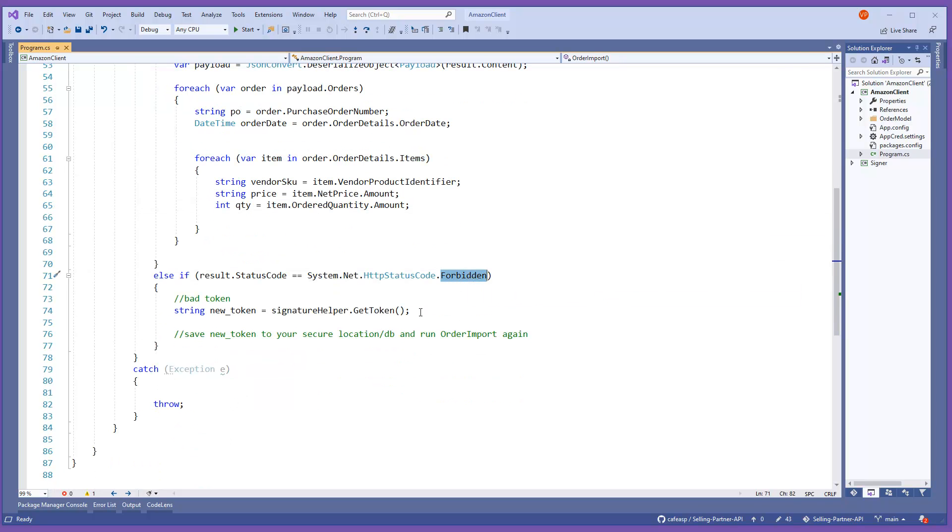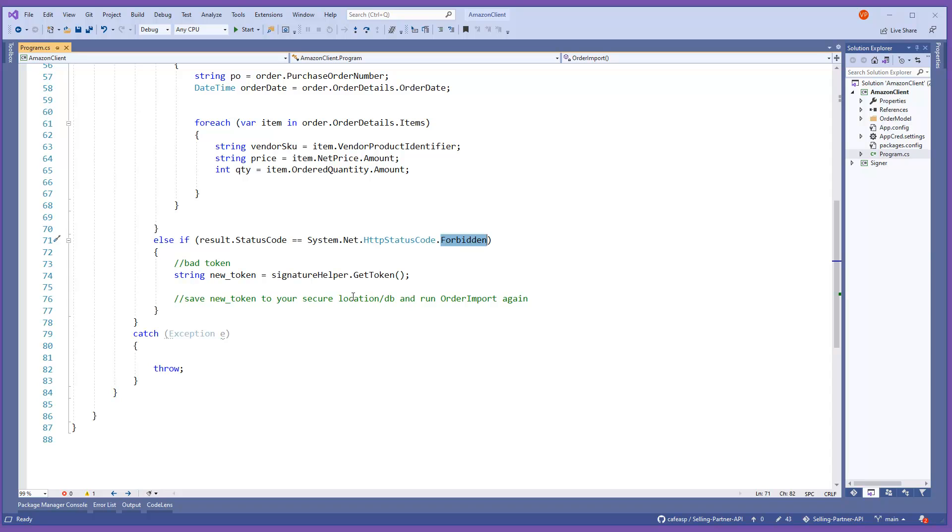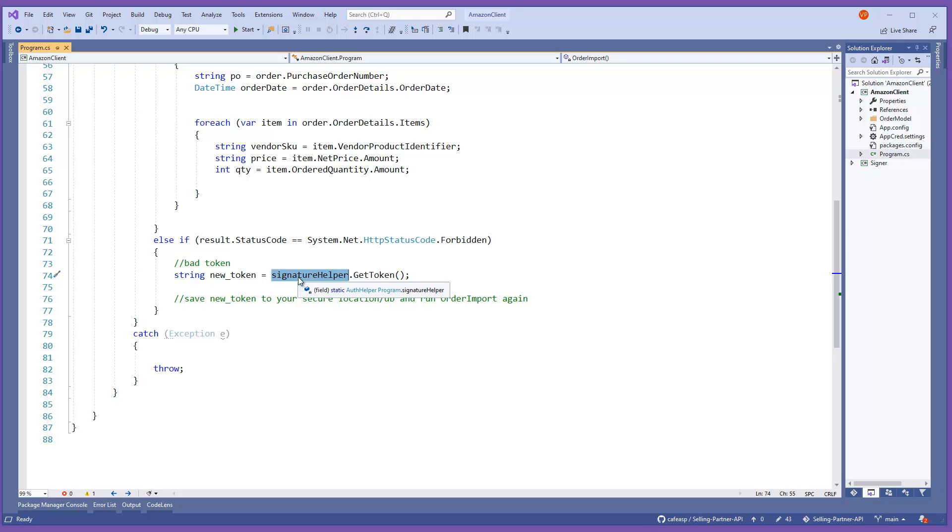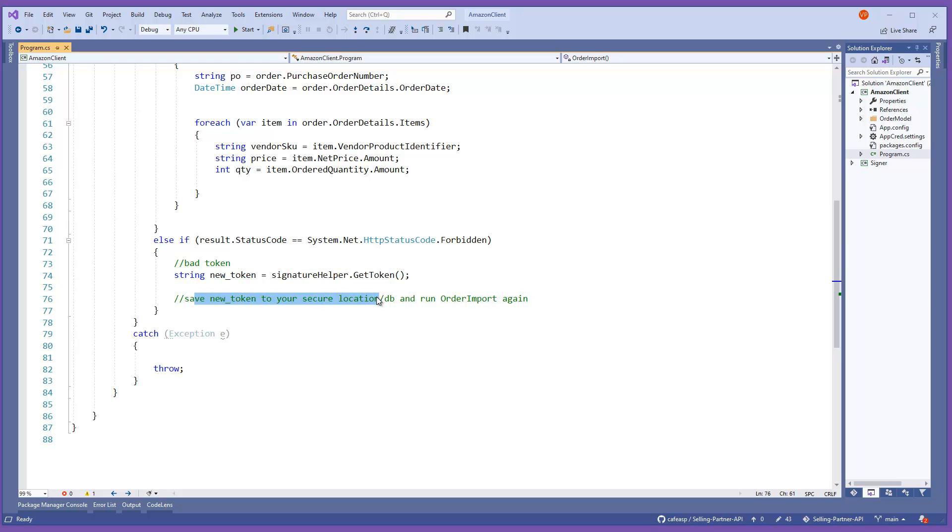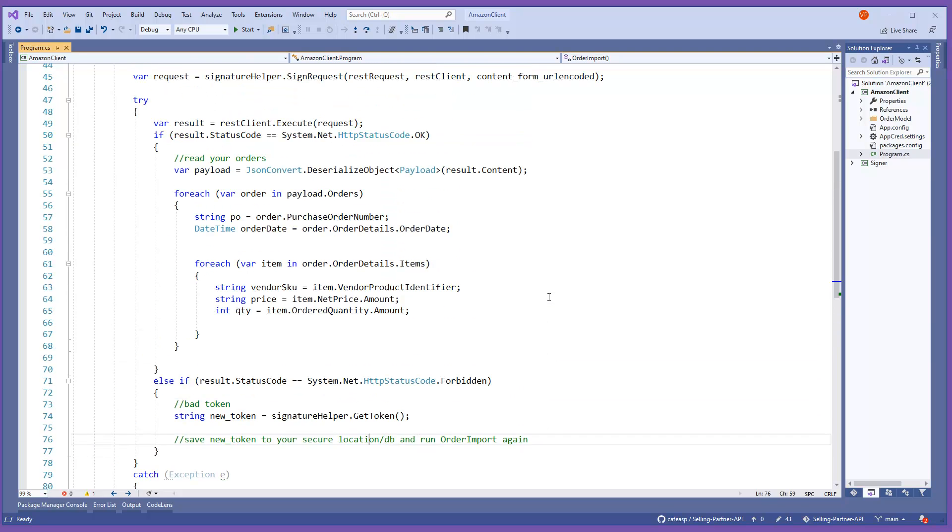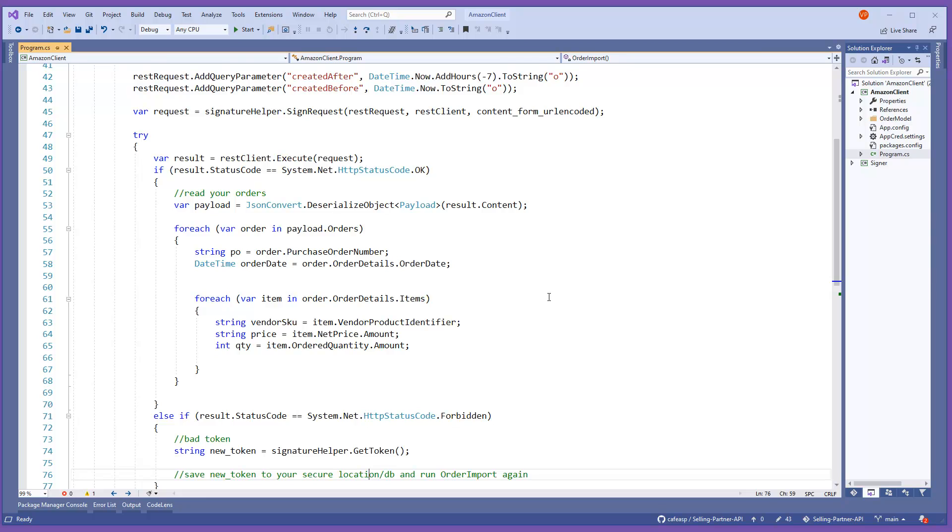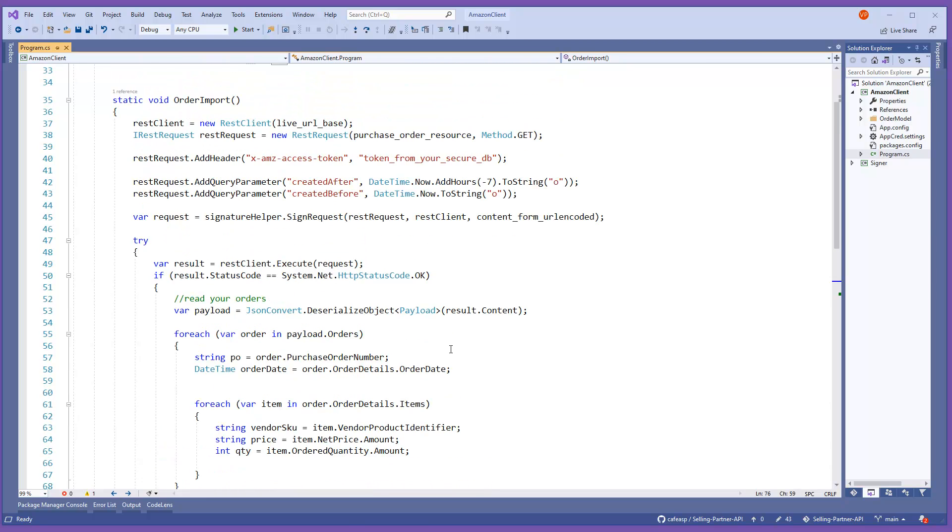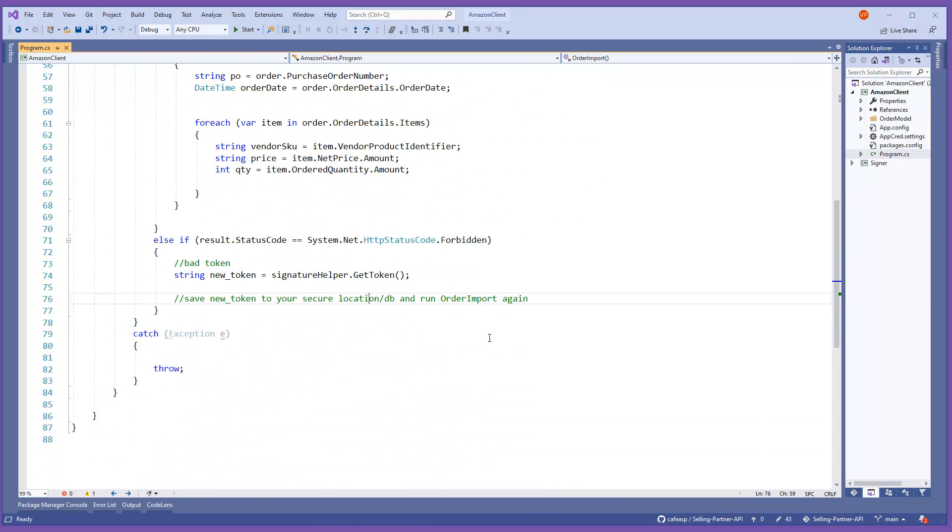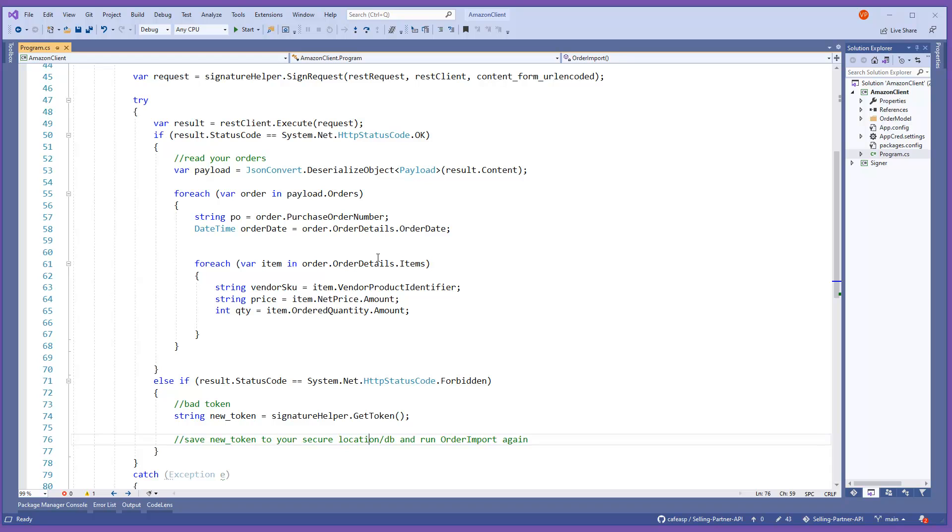And if you get back forbidden, then that means your token already expired. I think it expires every hour or so. So make sure if you get that, then just call your signature helper and say get token. Then once you get your token, make sure you save it to your secure location. Could be a database or whatever you're using. And then just call yourself back again. Basically you will do order import again and it will go back into the okay because you have a good token.